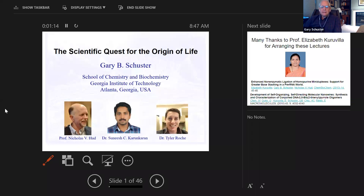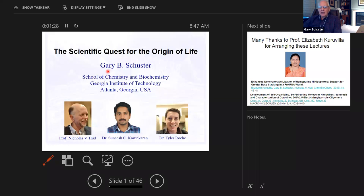How did life originate on Earth, and perhaps at other places? This evening I'm going to speak about the work primarily of two students who have been working with us for a number of years: Dr. Sunish Karankaran and Dr. Tyler Roche.